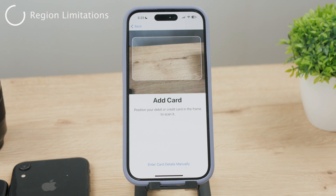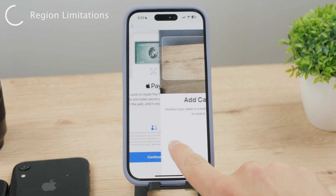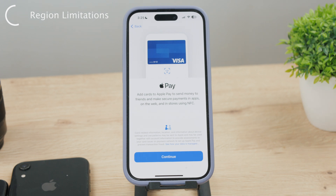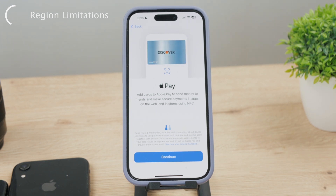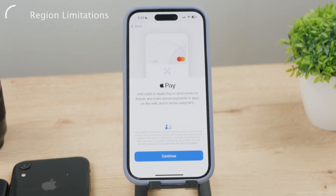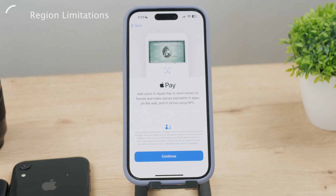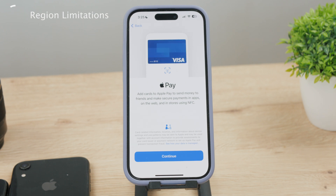Besides this, there are plenty of other reasons. For example, it is possible that certain card issuers may impose limitations on Apple Wallet based on specific regions or countries. It is essential to ensure that your card and Apple ID region align to avoid any potential issues. So that's another thing to keep in mind.